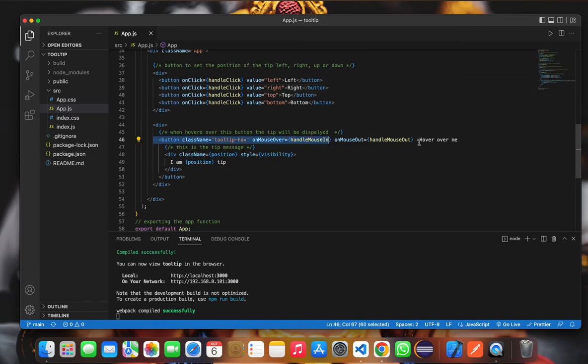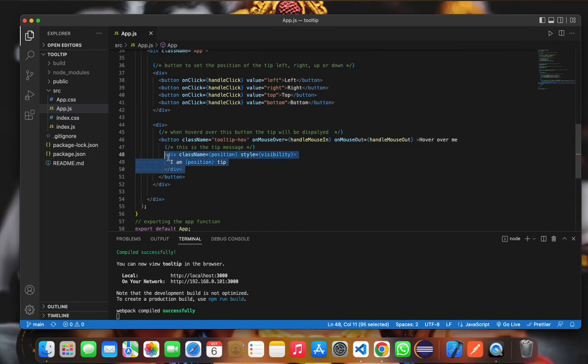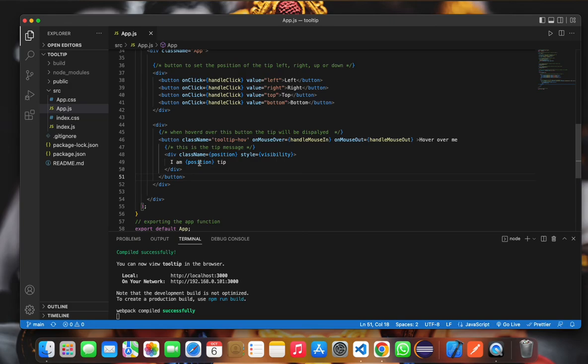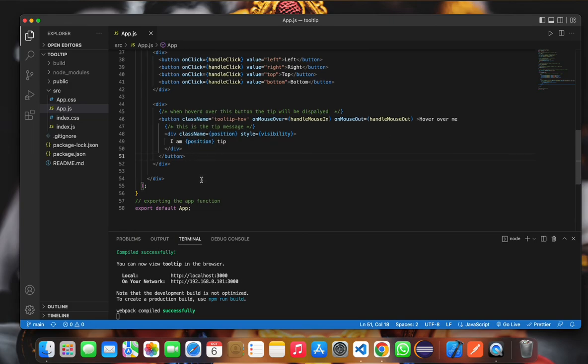The tip is shown, and this is the tip which I have made. Over here, we are showing the position, and we are exporting the function.